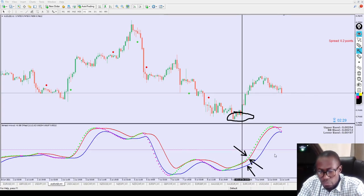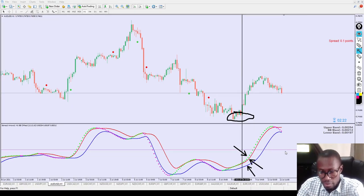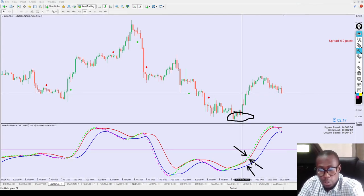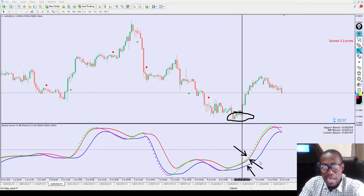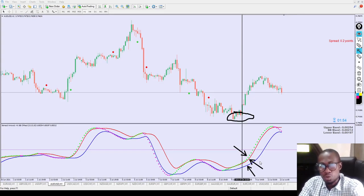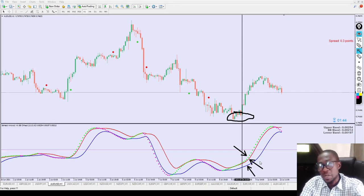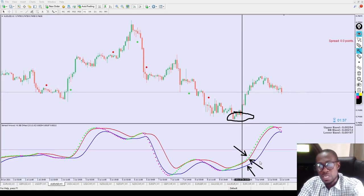To buy, the purple dot will change color from purple to green. To sell, the green dot will change from green to purple. So when you see the blue line and red line below the dot and the dot is green in color, that is the time to buy — go ahead and buy straight away. If you follow this process, you are going to make a lot of money in the financial market.